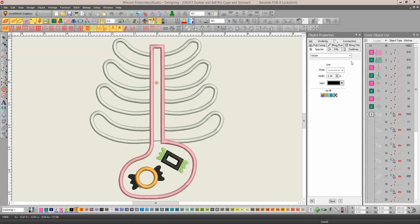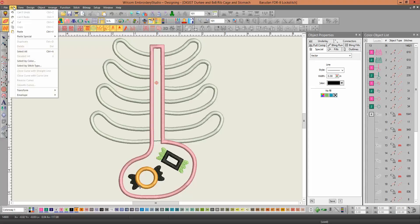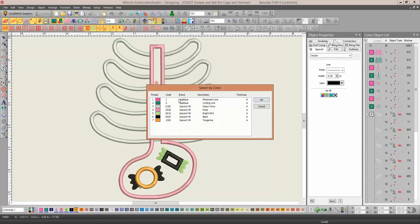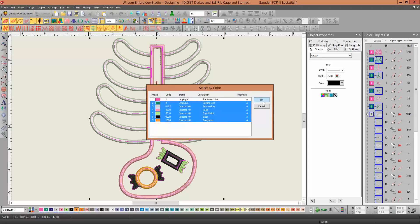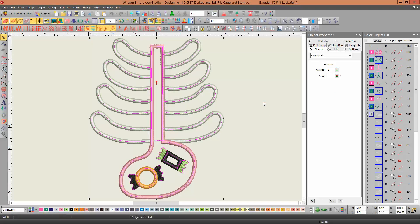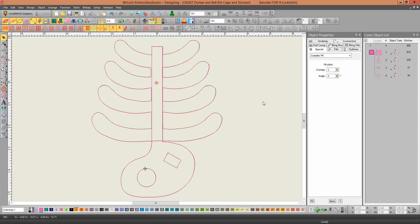So I'm going to select everything except the pink, and I'm going to go to Edit, Select by Color, and select all but the pink, and click OK, and then hit delete. And that only leaves me the actual cut files.